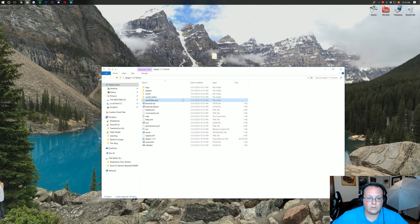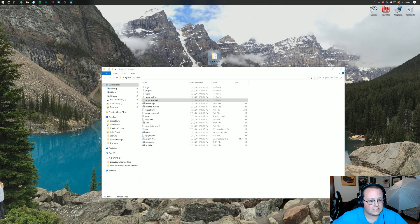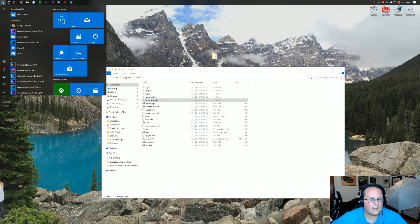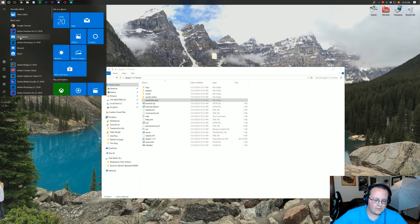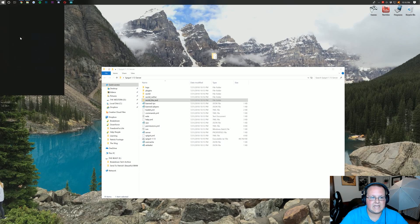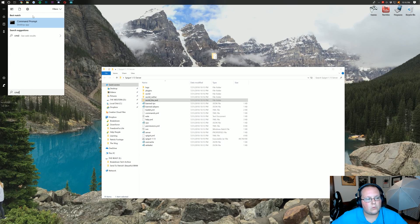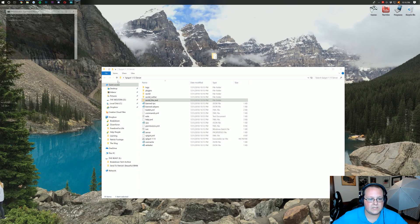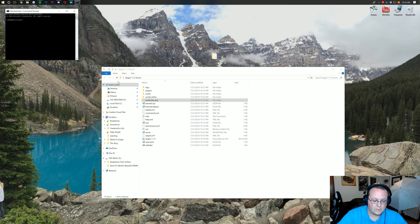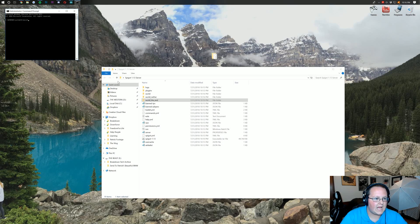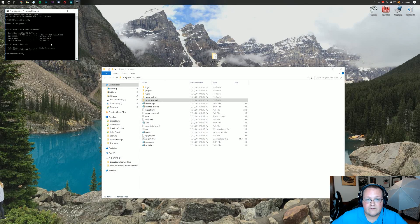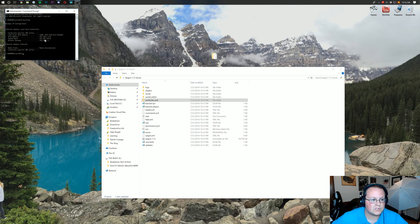Now, what we want to do is come up here to our little Windows icon. And then we want to type in CMD. Right click on Command Prompt here. Click Run as Administrator. And in this, we want to type in ipconfig. And hit enter. This will give us all the information that we need to start our server. IPv4 address and default gateway specifically is what we're going to be looking at.